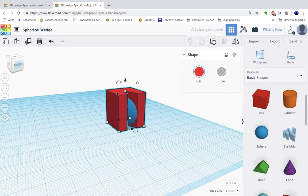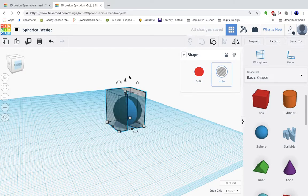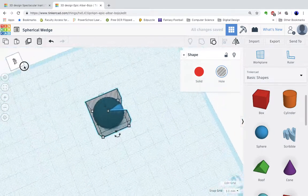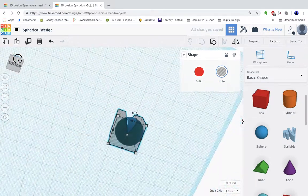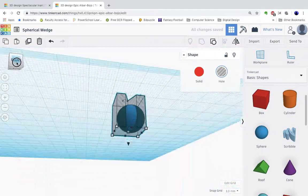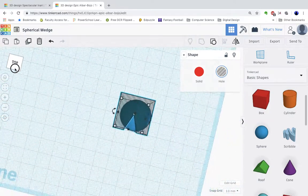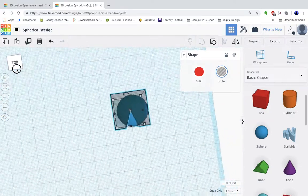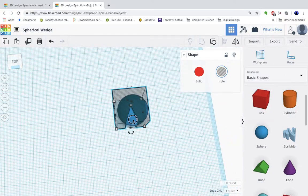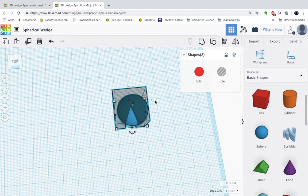Now I'm going to click on the box and make it a hole. And now you can start to see as I rotate around the shape that I'm trying to get. So now if I want to shift click and have both of them I can align them.